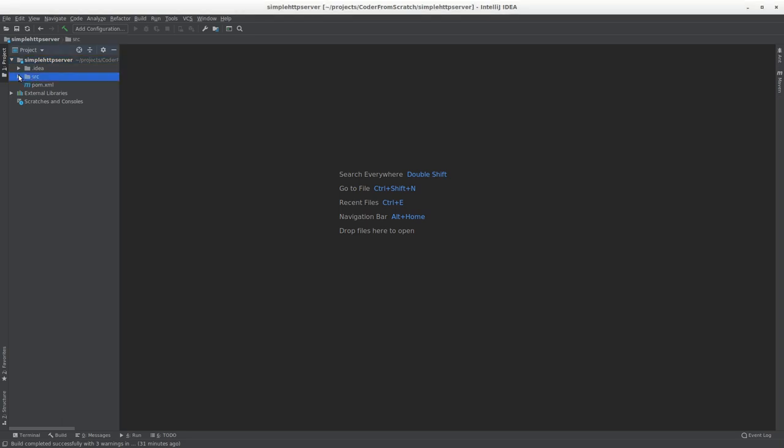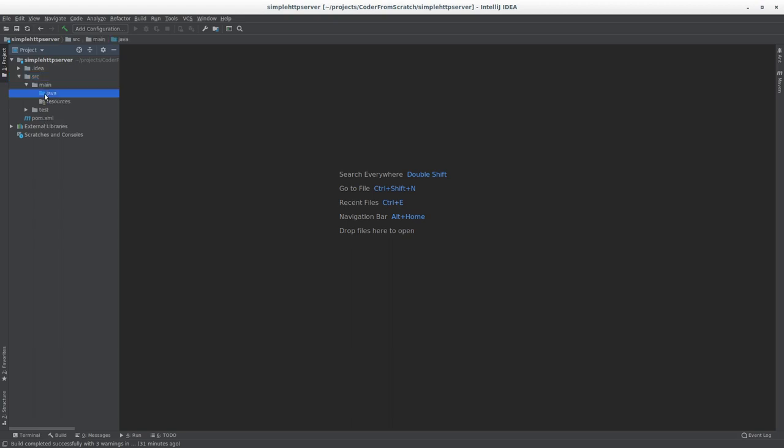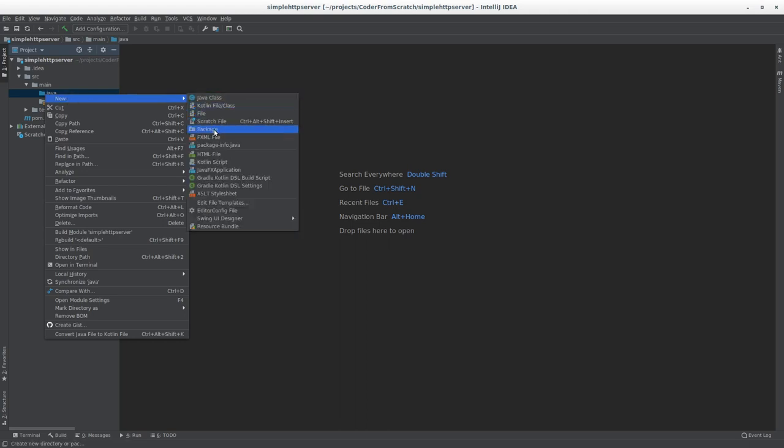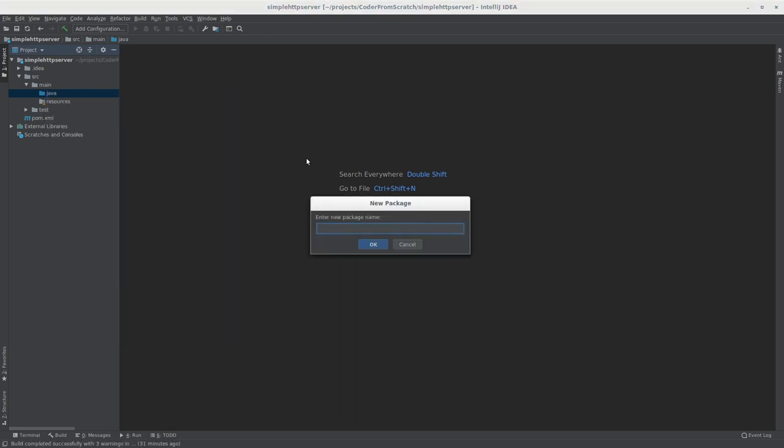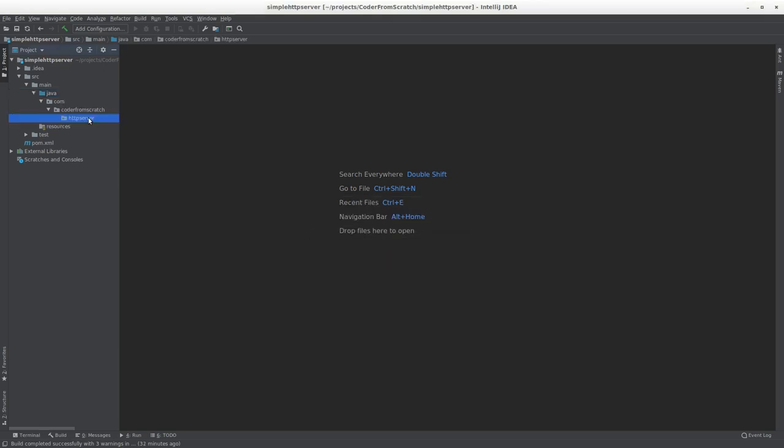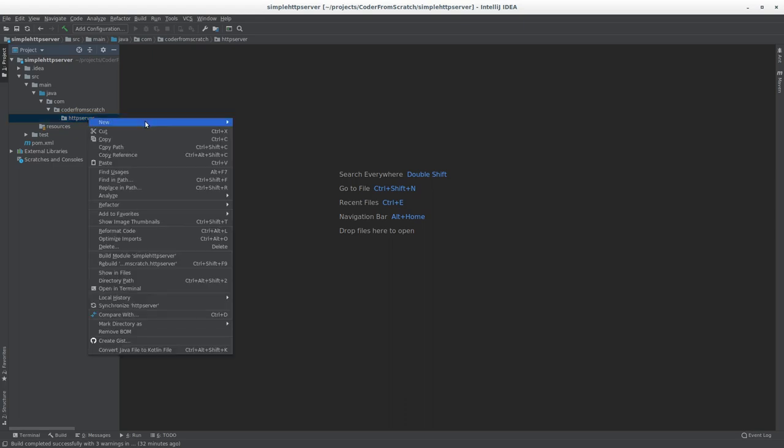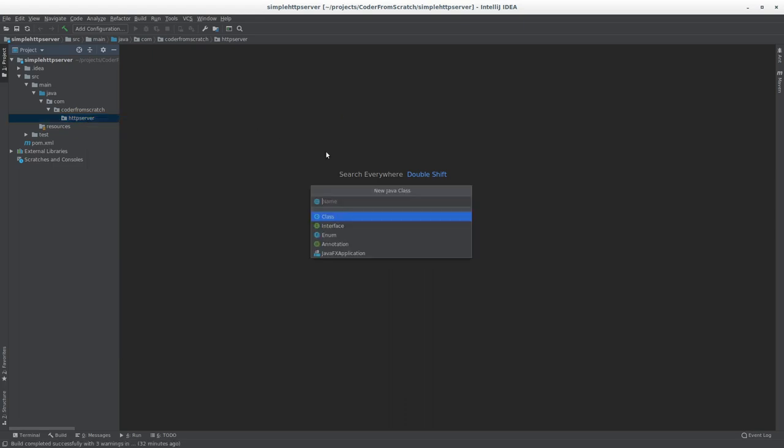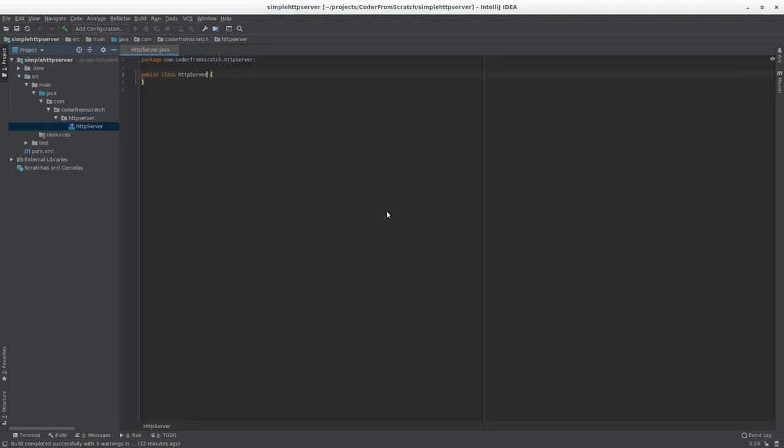So let's jump right in. So the first thing that we need to do is we're going to have to have a driver class. Something that will start the HTTP server running. So the first thing is straight away we're going to create a package, which is where we are going to place all our code. My package is going to be com.coderfromscratch.httpserver. And my driver class is going to be called HTTPServer like so.